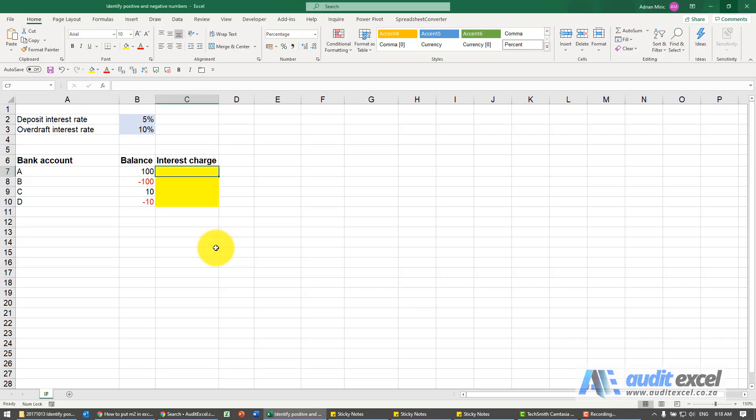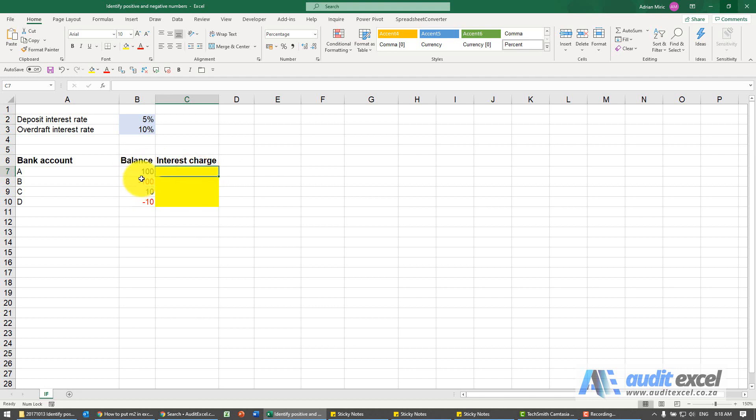The easiest way to identify positive and negative numbers in Excel is with an IF function. Here we've got a bank balance. We want to know, are we in overdraft or do we have a credit balance?